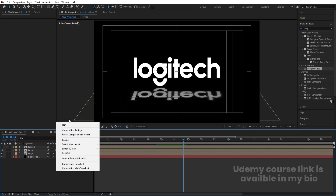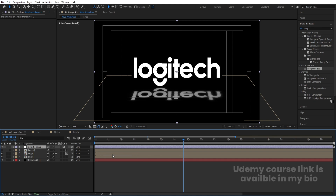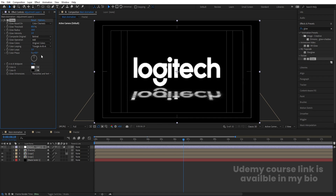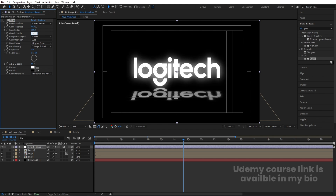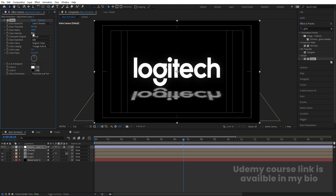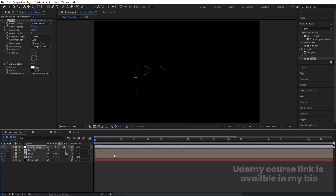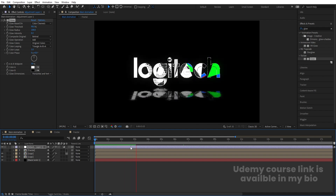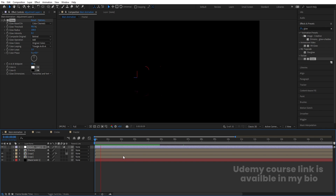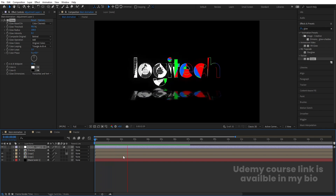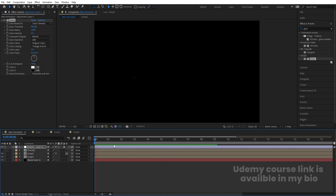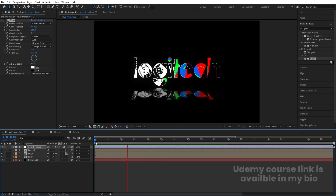Right-click, go to New, and create an Adjustment Layer. Go to Effect and Presets, search for Glow, and double-click to apply. Set the Glow Threshold to 90, Glow Radius to 100, and Glow Intensity to around 0.2. Now we're getting this kind of glow effect. This is how you get the final logo reveal animation.